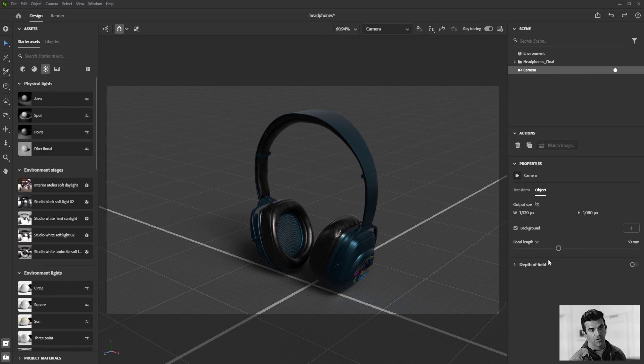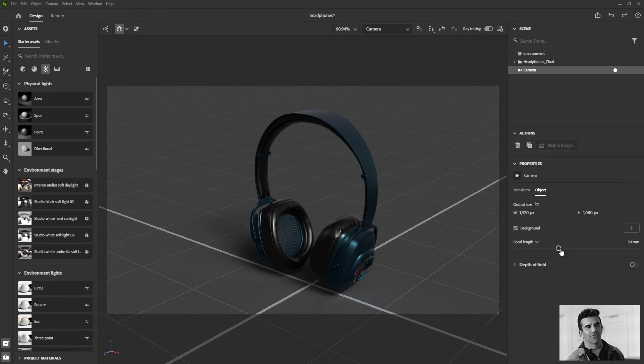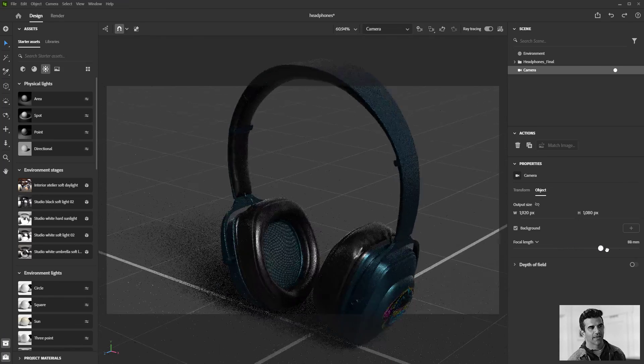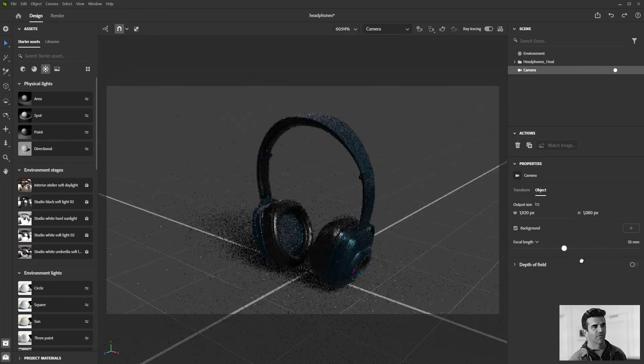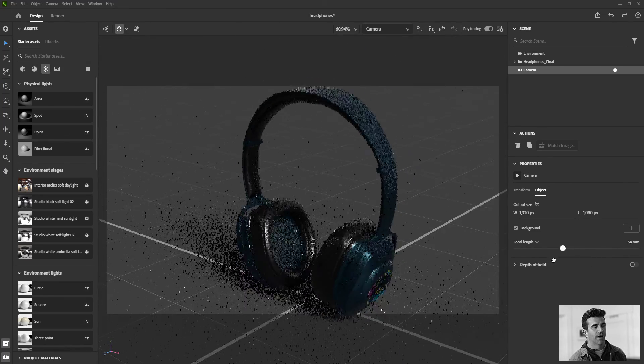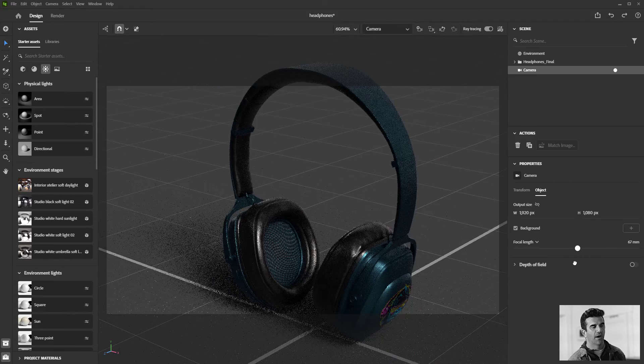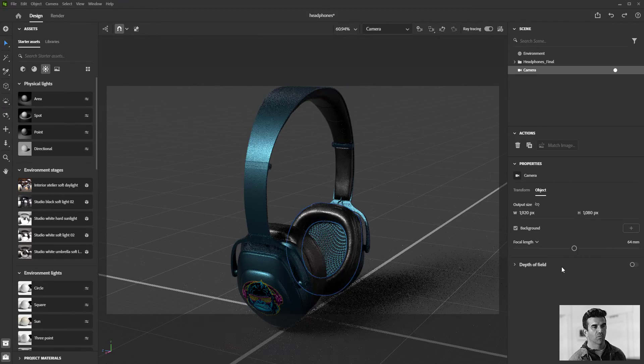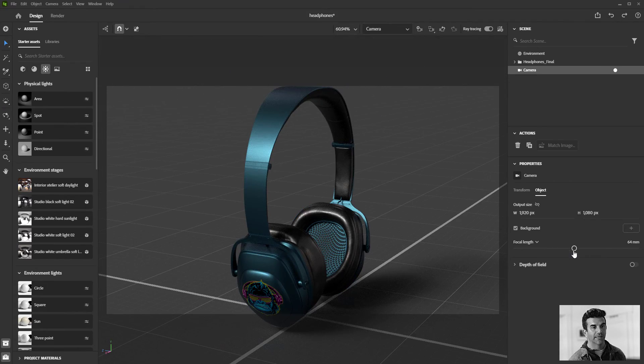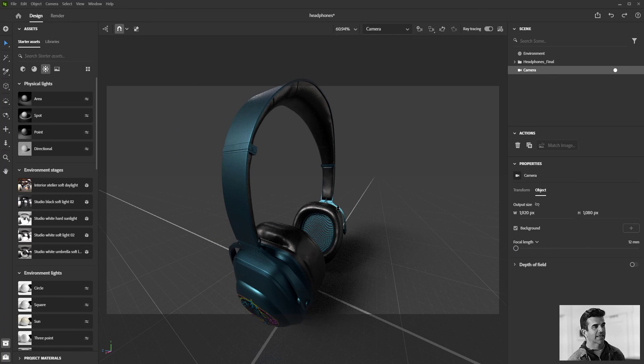Now that I have the camera selected, I also get some additional controls over here on the right hand side of the screen. The most obvious one is the focal length. I can zoom in and zoom out with my camera and create lens distortion effects.